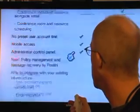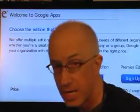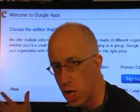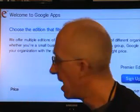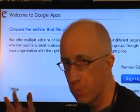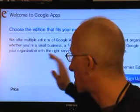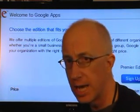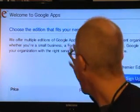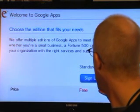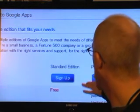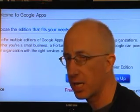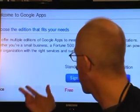Really, the big difference is the Gmail storage size. I think most people are going to be just fine with the standard edition, which is totally free. But if you want to try the Premier Edition, they have a free 30-day trial — you can give it a spin and see if you like it.